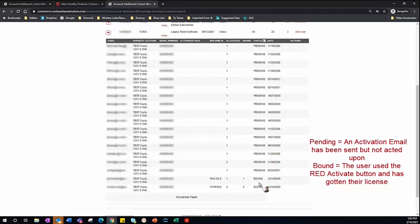And Bound means that user received the email and clicked the big red button in their activation email, and their license has officially been activated.